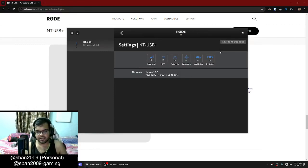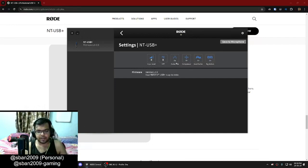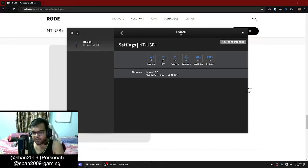You can see it's grayed out now. So if you make any change here, it will come back. This is what this mic sounds like with all the effects turned on. And this is what it sounds like with the HPF at 150 instead of 75 — the rest of the settings remain the same.